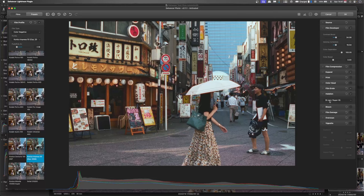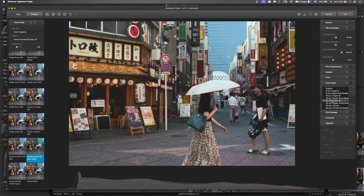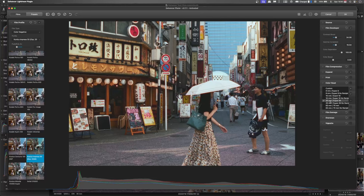Now REMJET is a layer that is applied to physical film to decrease the amount of halation. So if we put that onto a no REMJET setting, you'll watch this. And you can really see the glows around all of these bright areas.